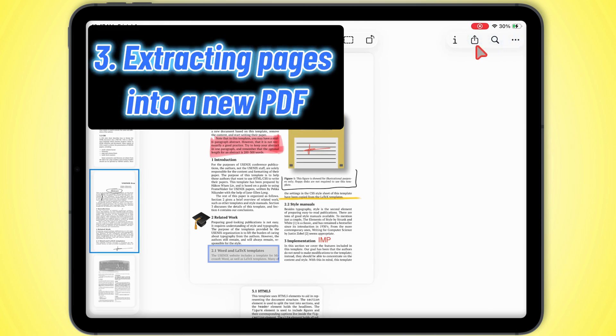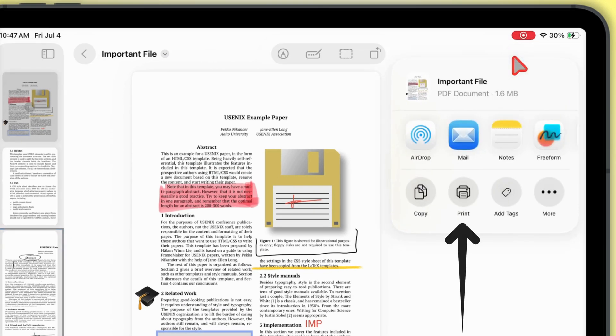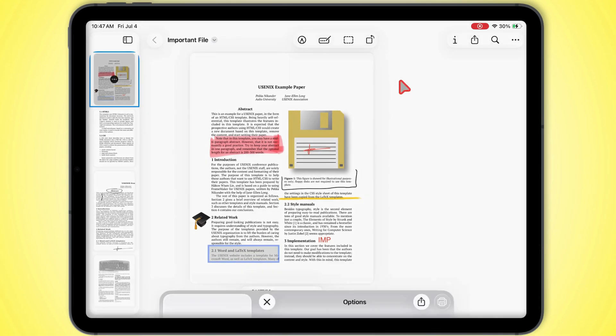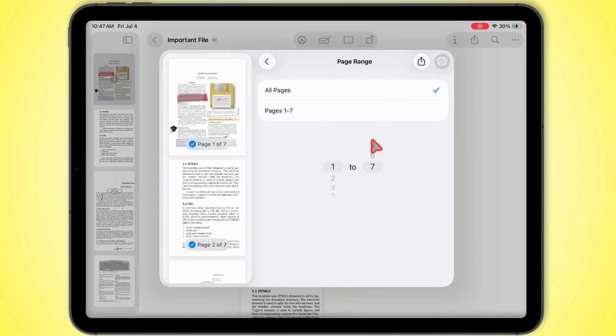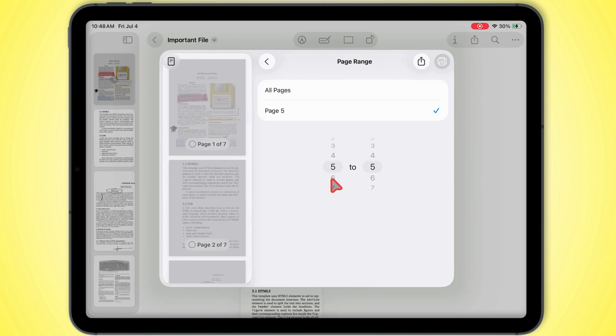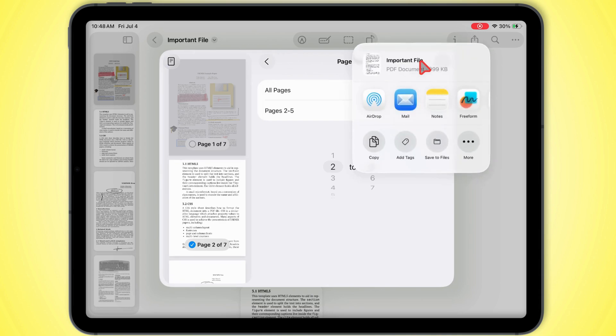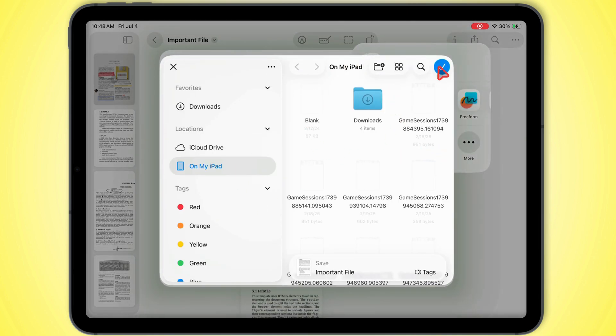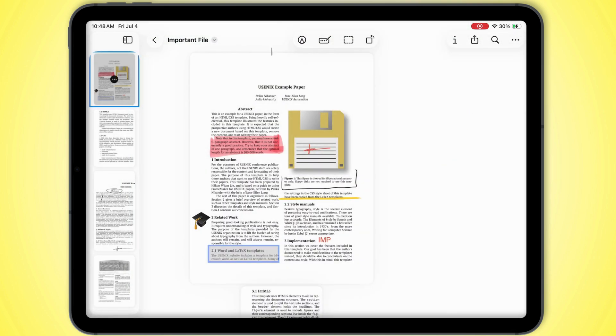Alright, last bit. Extracting pages into a new PDF. In your PDF, look for the share icon up top right and tap it. Then hit print and pick the page range you want to grab. You'll see another share button pop up in that bar. Tap it, hit save to files, and that's it. Boom! You just made a brand new PDF with the pages you picked.